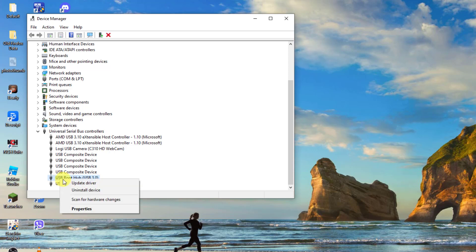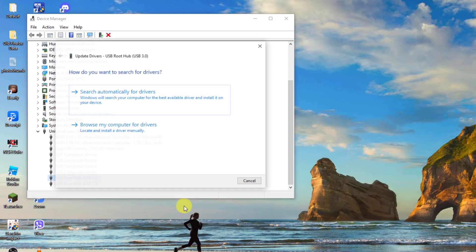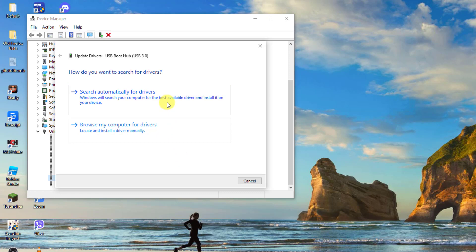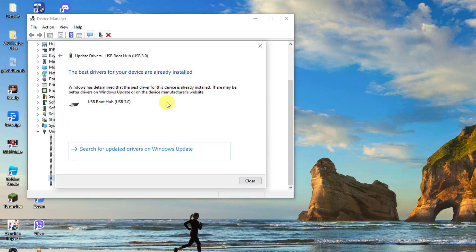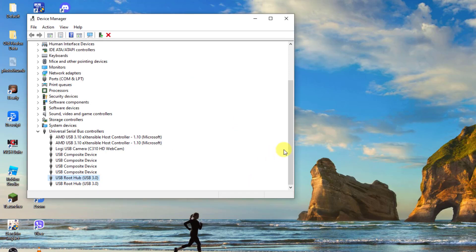Right-click on USB root hub driver and then click update driver from the drop-down menu. Select the option 'search automatically for drivers'. Once best drivers are already installed, click close to exit.